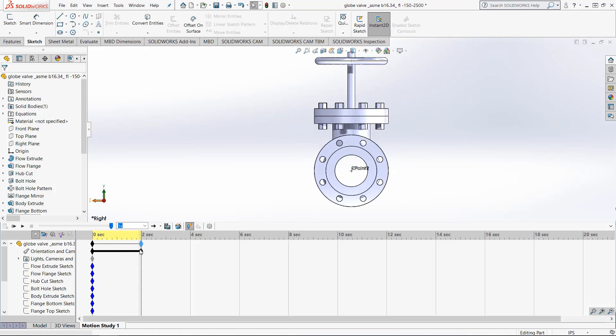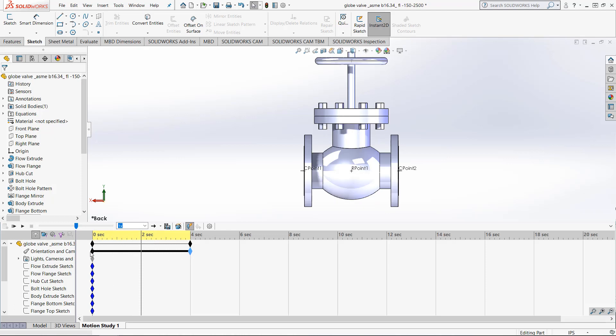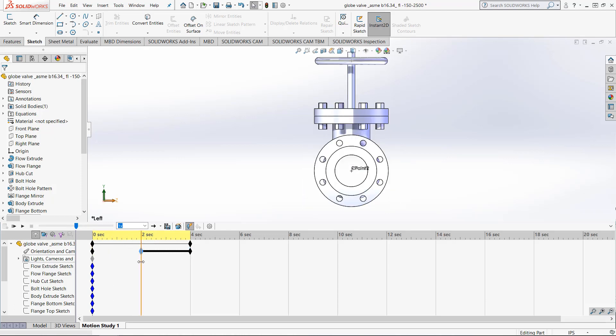Now if we drag and drop the diamonds we can change that timing. When we play it again you will see there are 2 seconds of nothing and then 2 seconds of a full rotation.